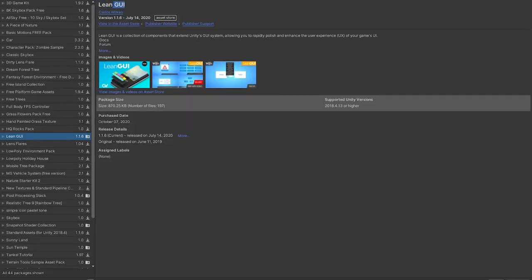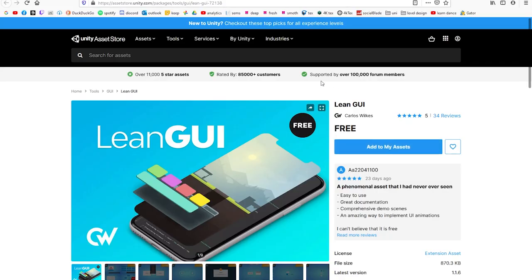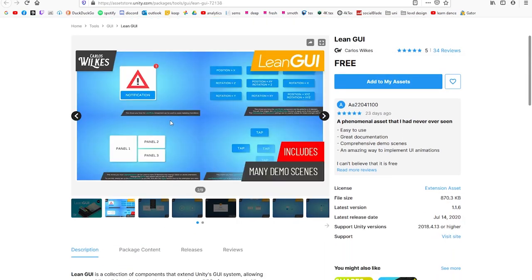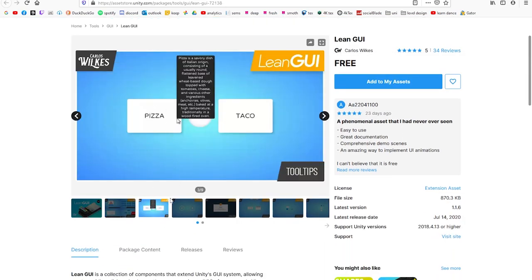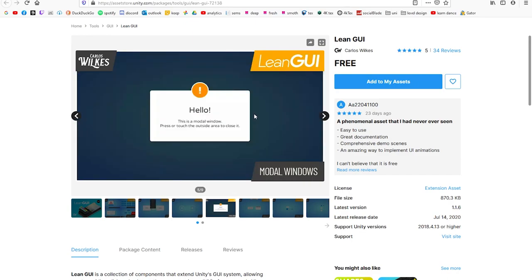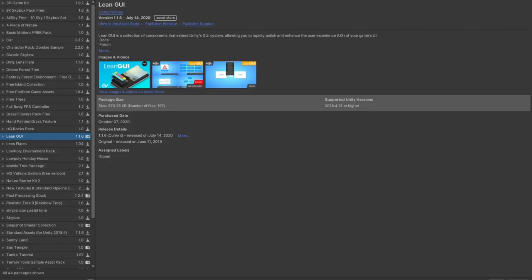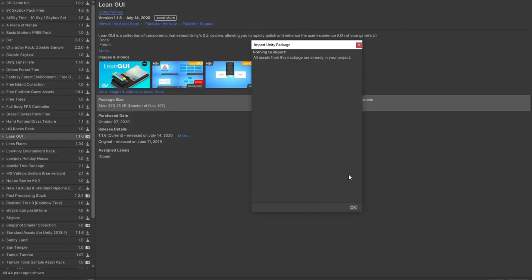So this is the asset we're going to use for this video. It is called Lean GUI. The reason why we're going to use this free asset from the asset store is because it provides very flexible panels and buttons. It also provides an alert function that has lerping built into it. So download this and add it to your asset store and then import it into your project. And after you import this, create a new scene.